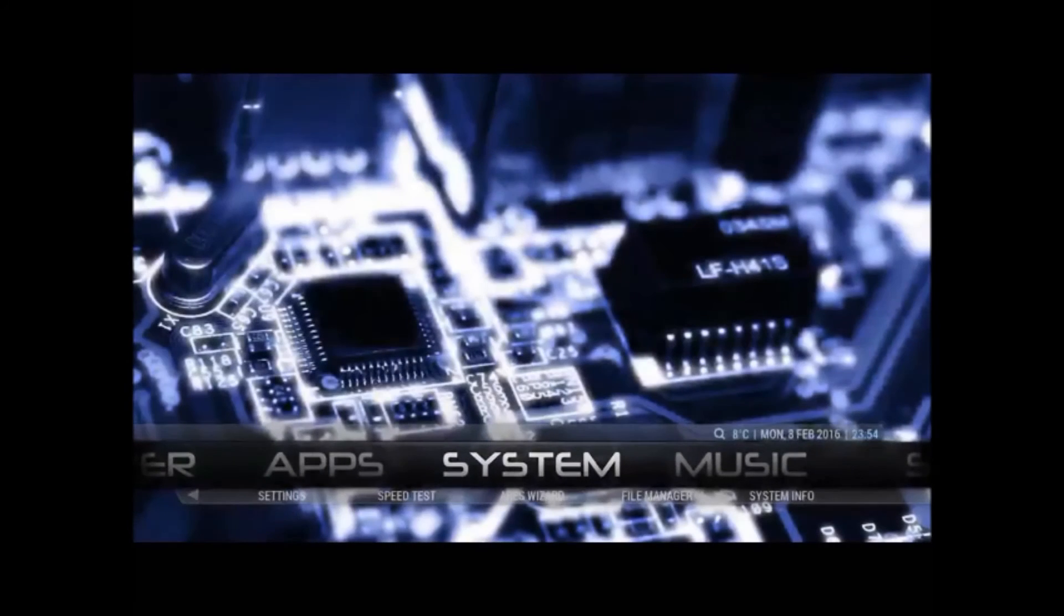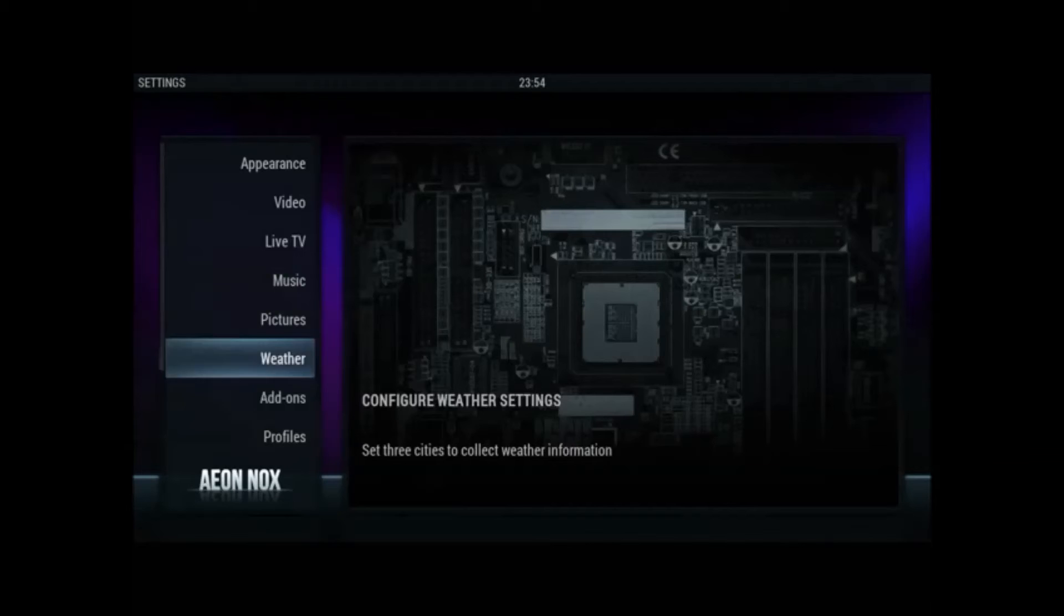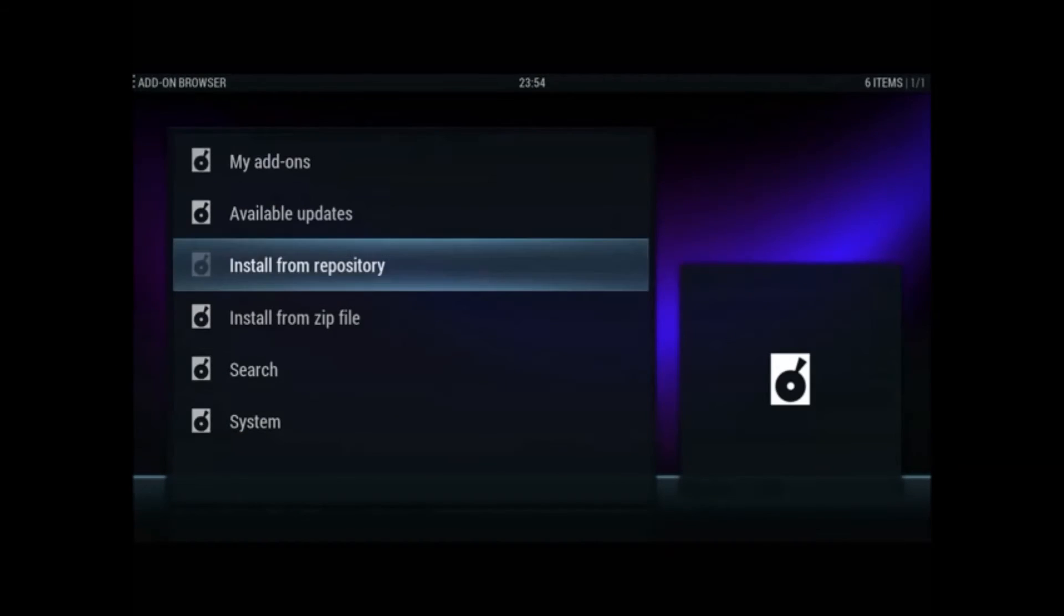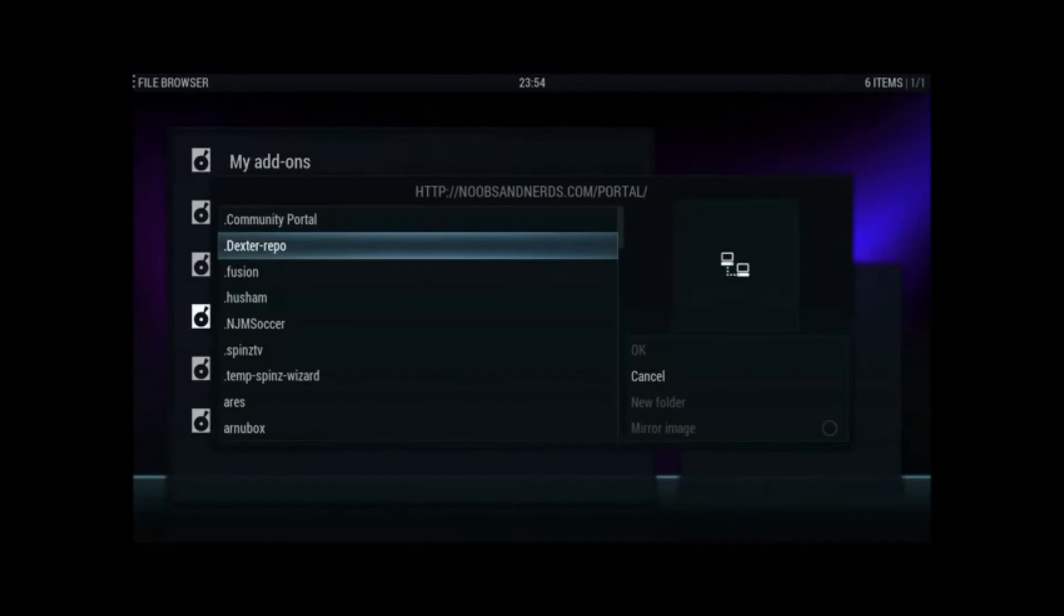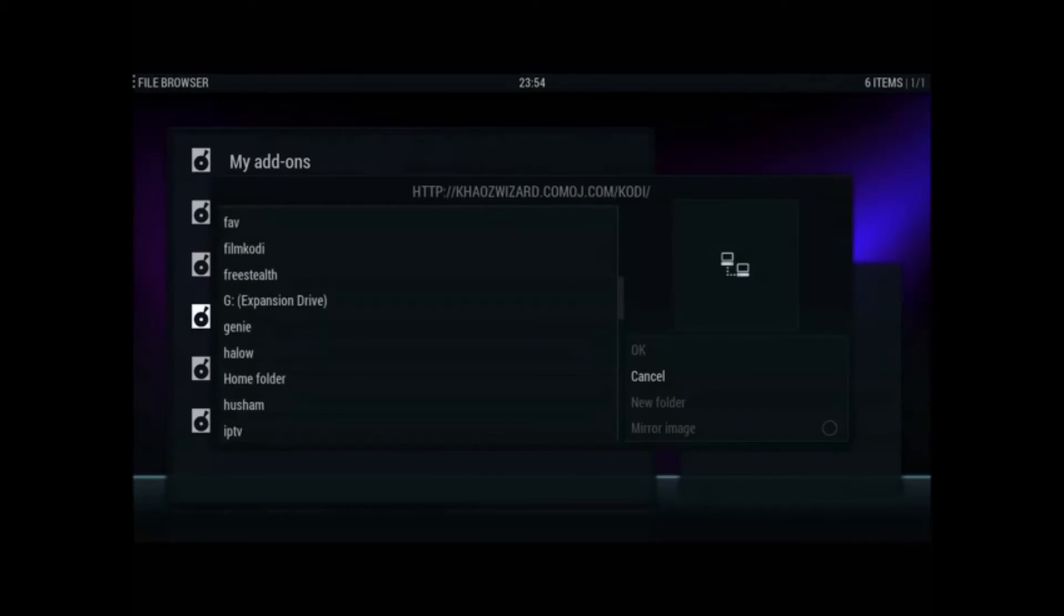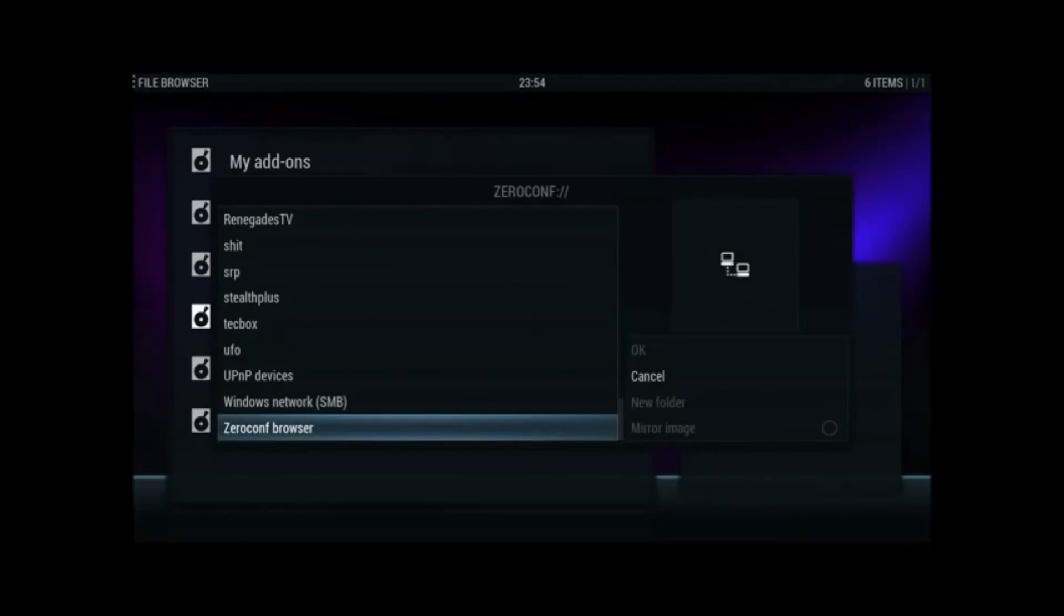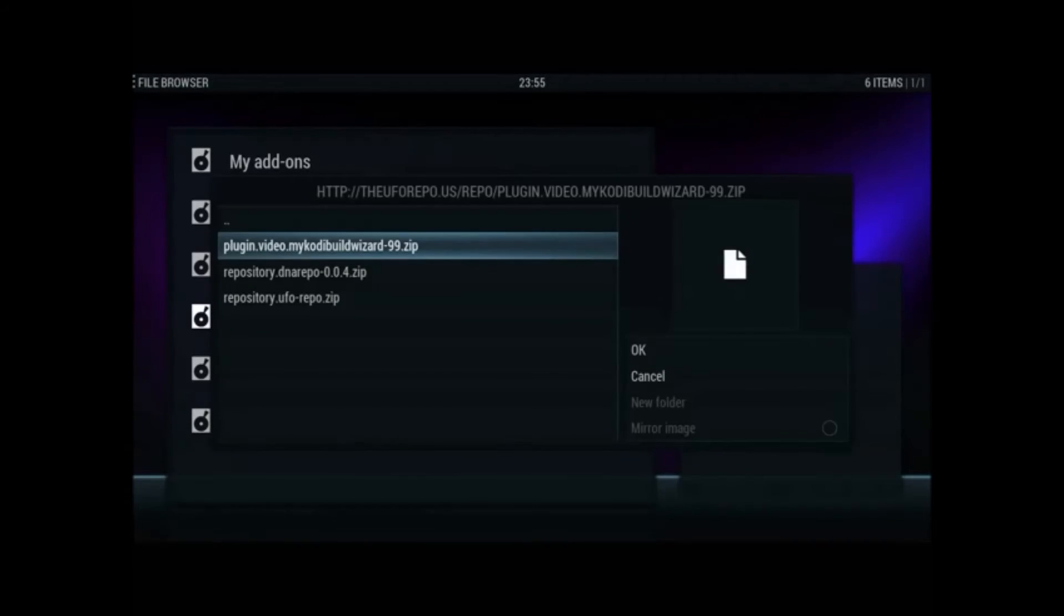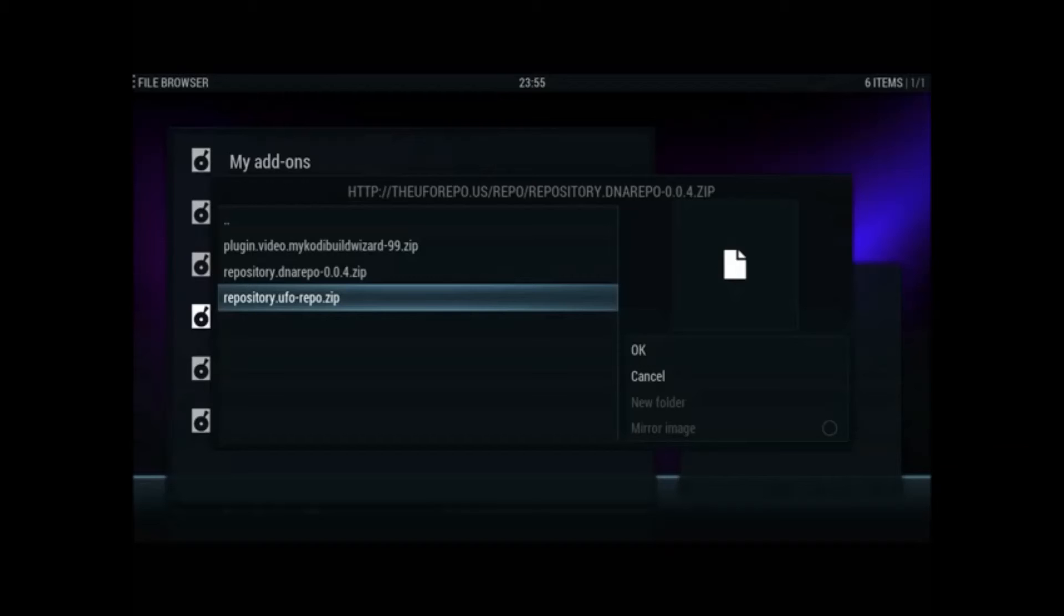You want to go back to system, click into that, go to add-ons. Install from zip, go down to UFO and then you want to install the repository dot UFO repo zip.